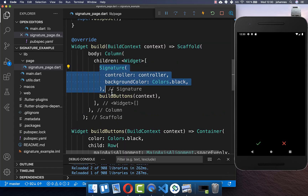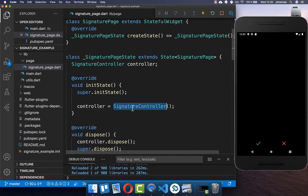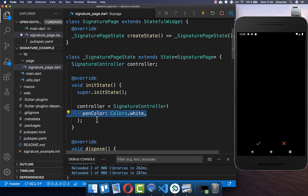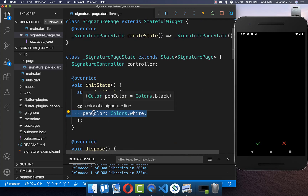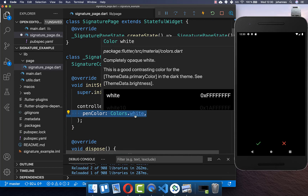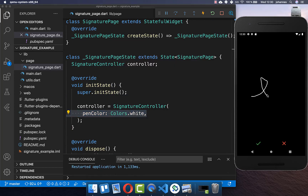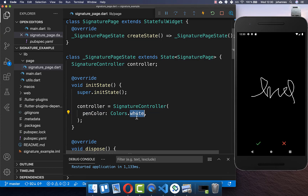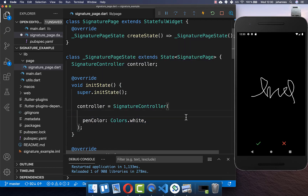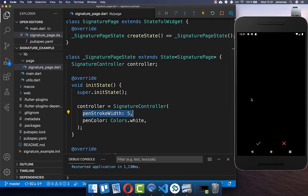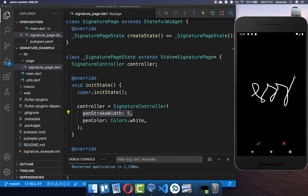In the controller we set the pen color — I set it to white so you can draw on the black field. You can also specify the stroke strength of your pen; I set it to 5 pixels, and after a hot restart you should see that the stroke is a bit stronger.